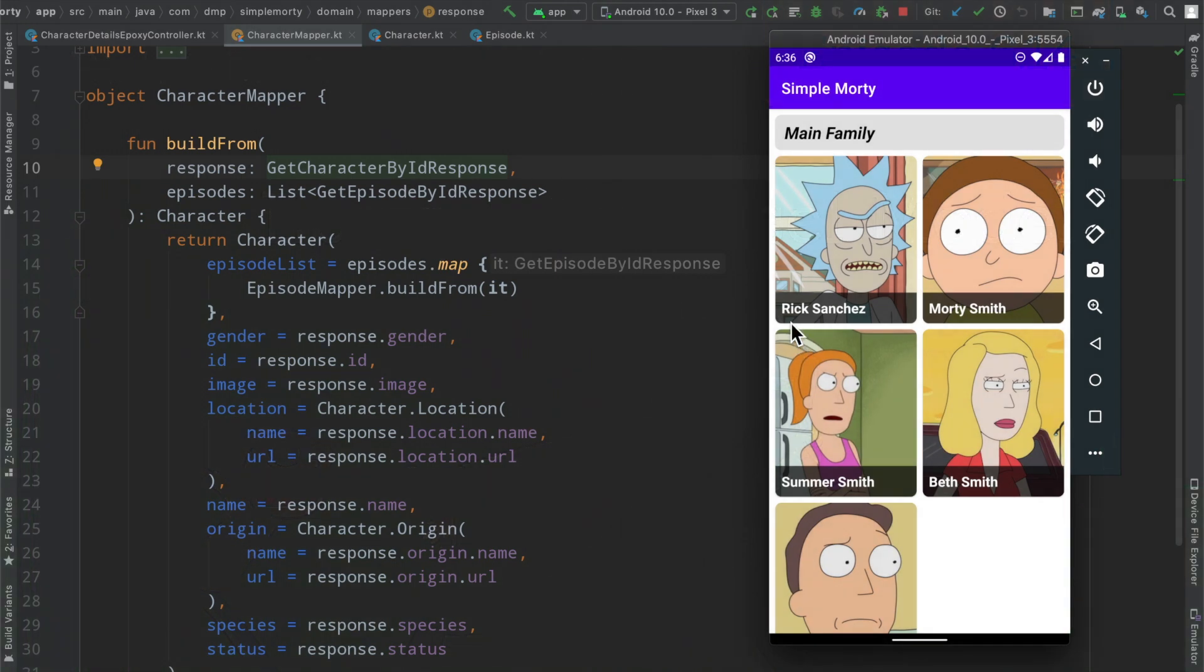Hello everybody, welcome back to another episode in the series here. My name is Dominic and I am the host of the Android Factor.